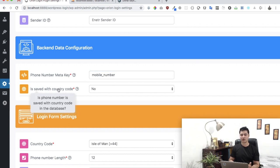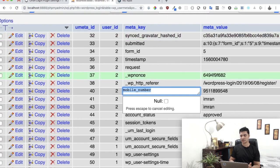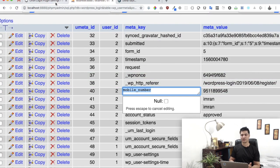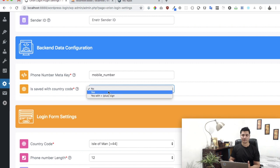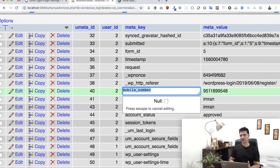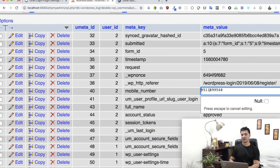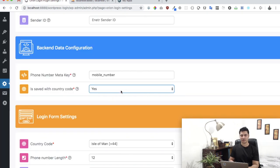Then it asks you whether or not it is saved with the country code. As you can see, the mobile number is not saved with the country code, so we'll just keep it like this. If it was with the country code, we'd select yes.